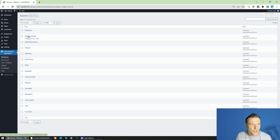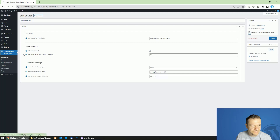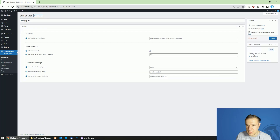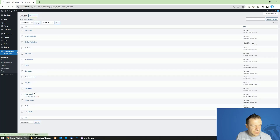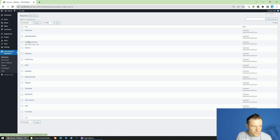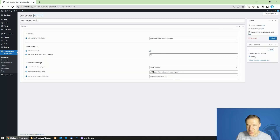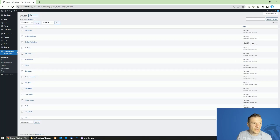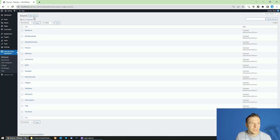You will now have the demo sources added to the plugin. There will be sources like BuzzSumo, Best New Studio, Digital Music News, and ProCore, added in different categories like Entertainment, Sports, Business, and General. These will be the default sources available in the plugin.